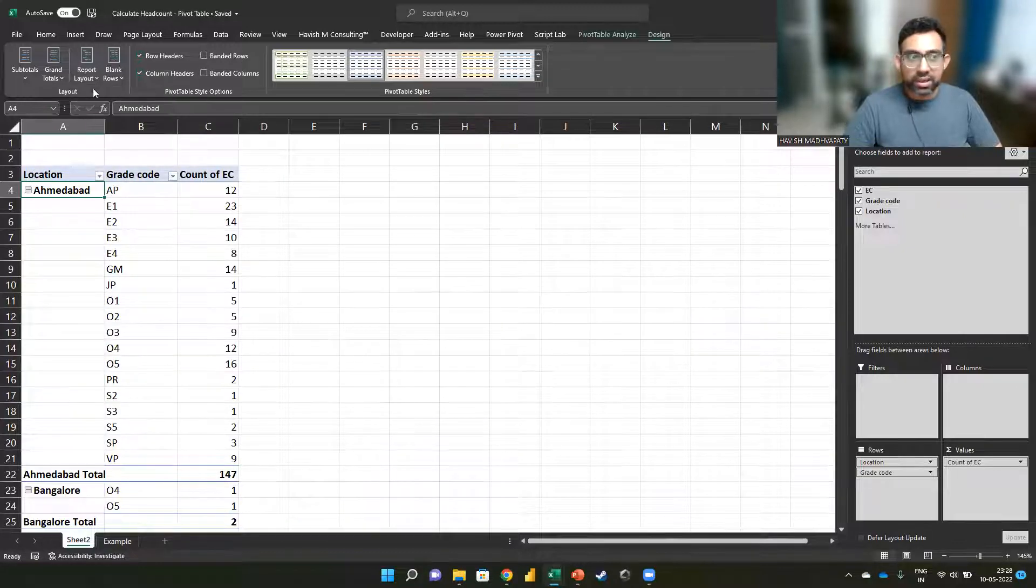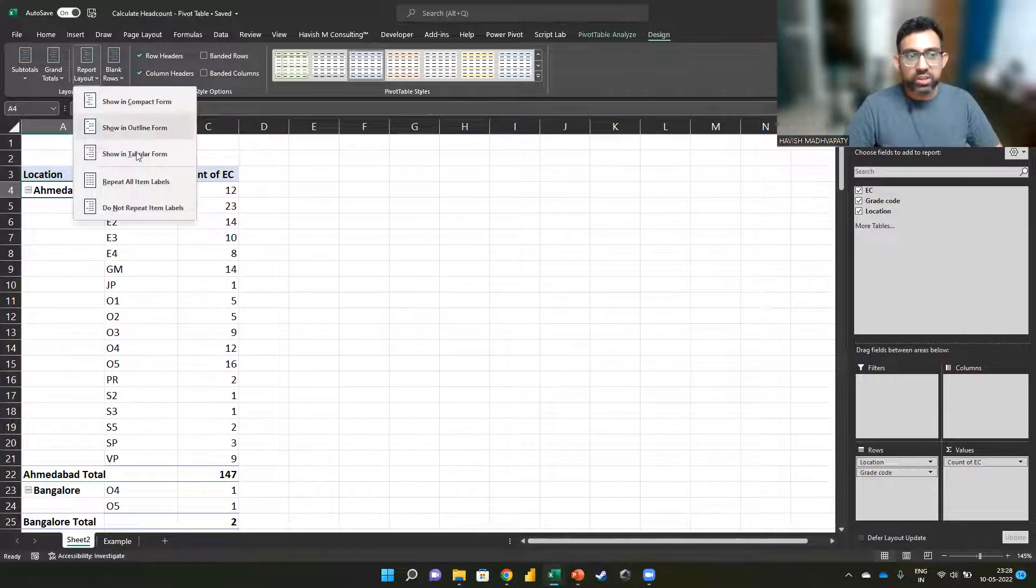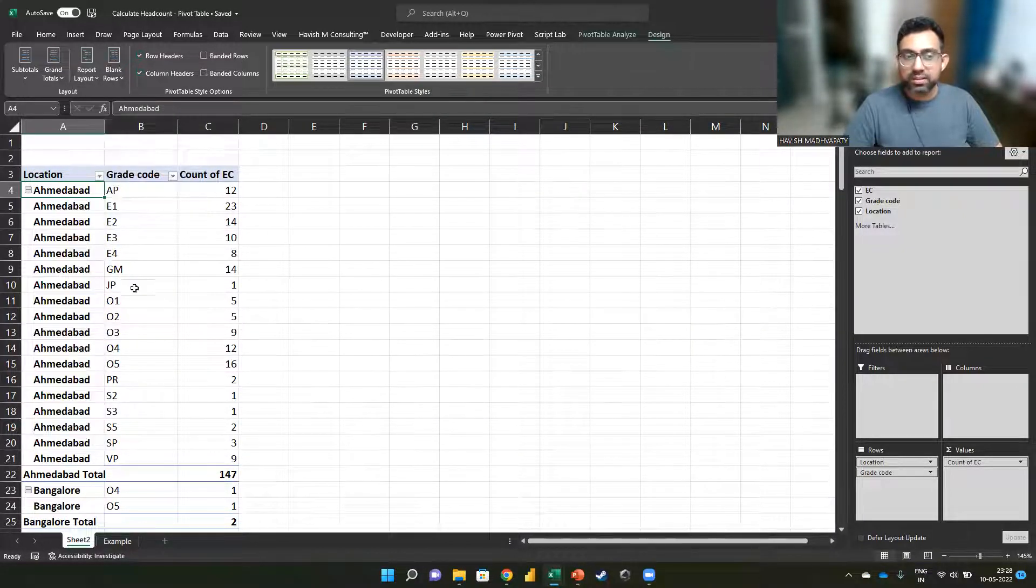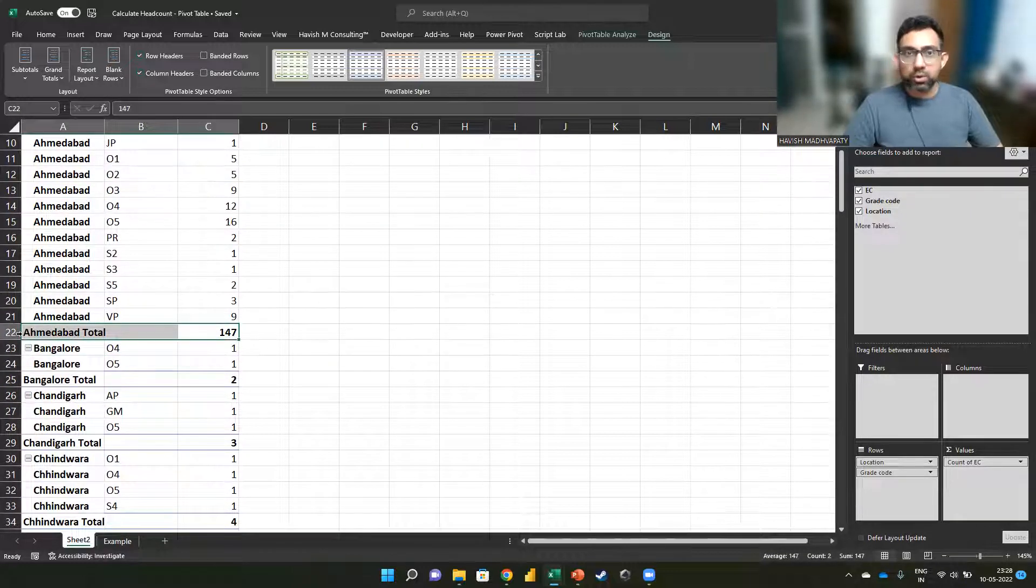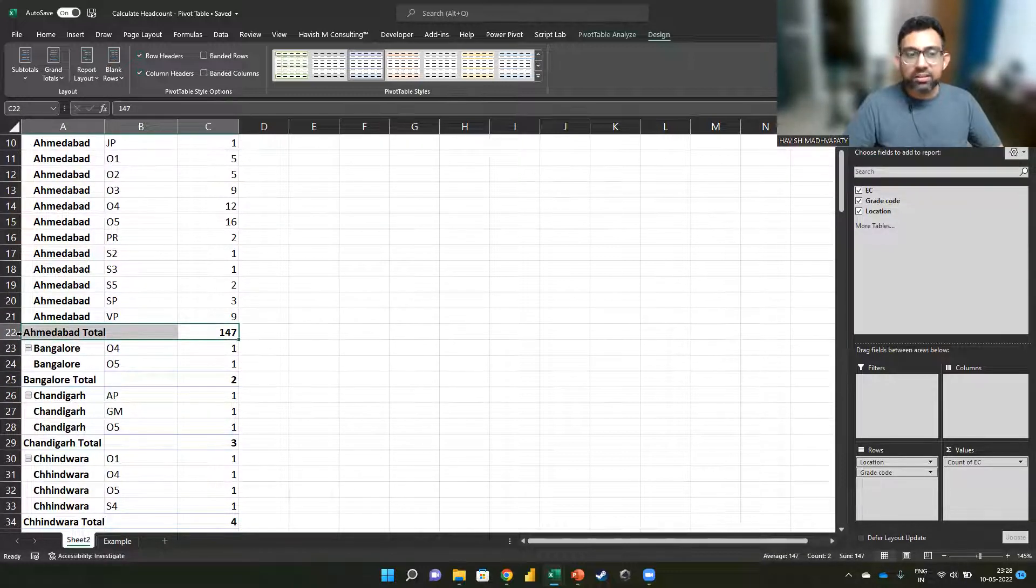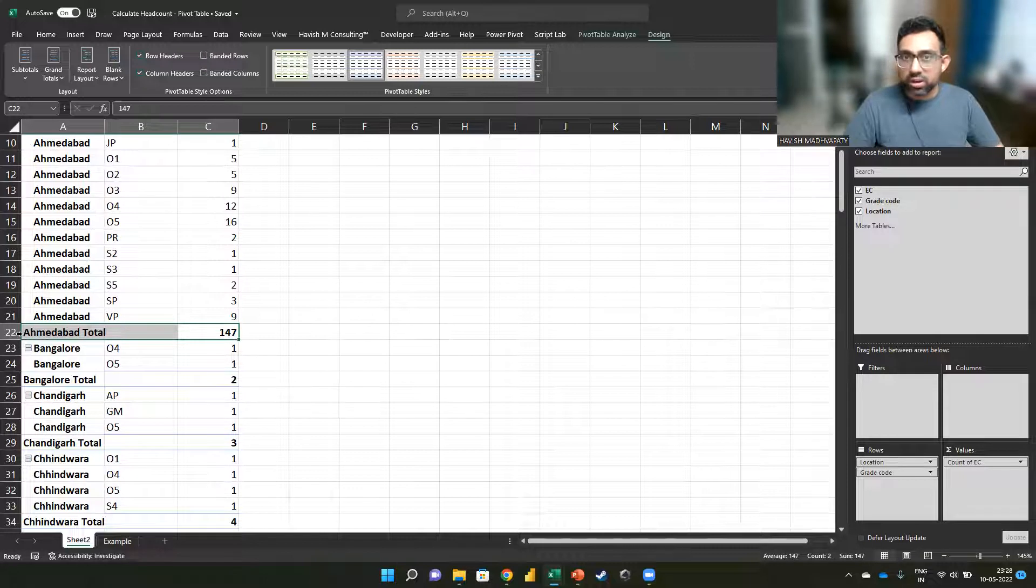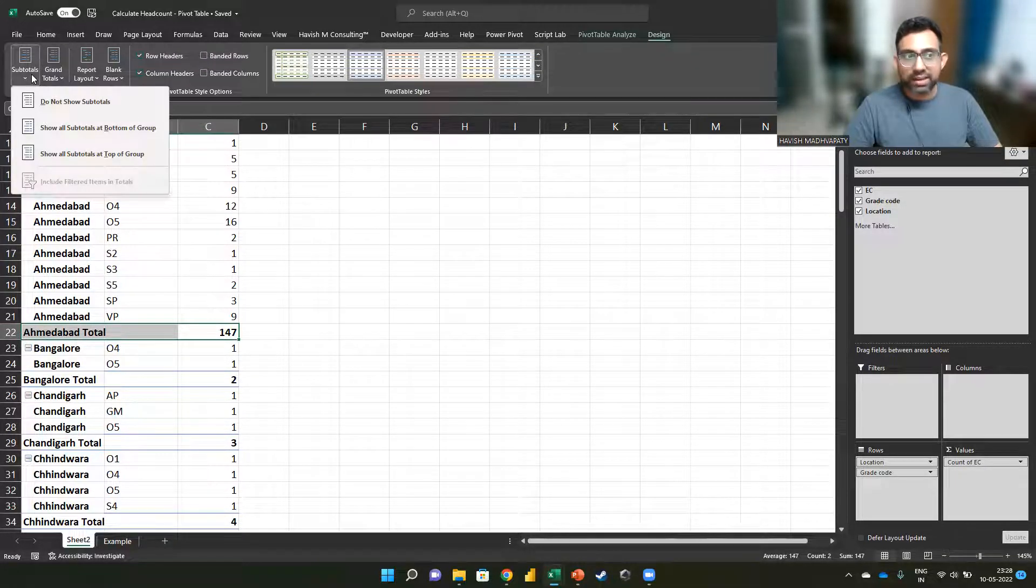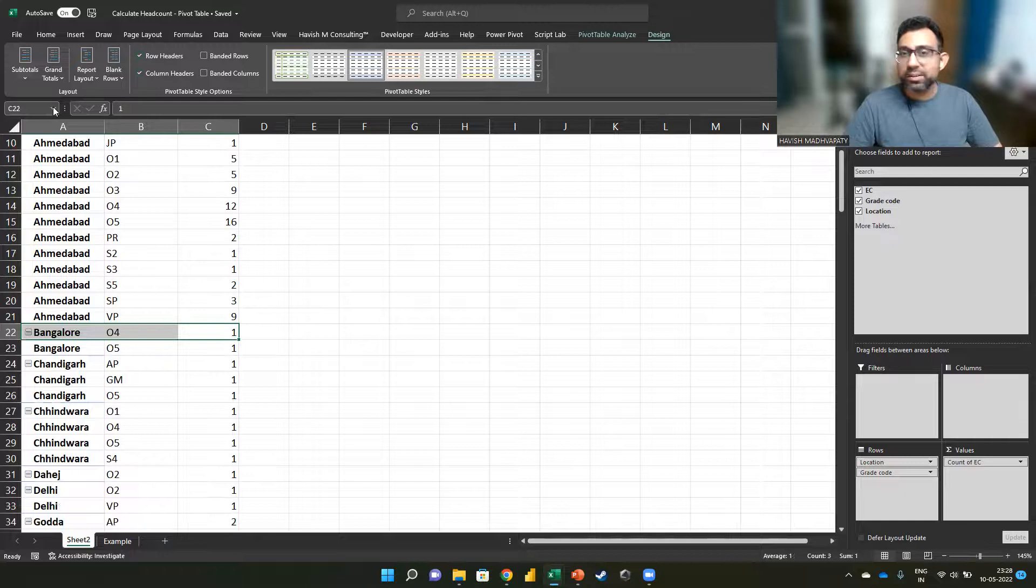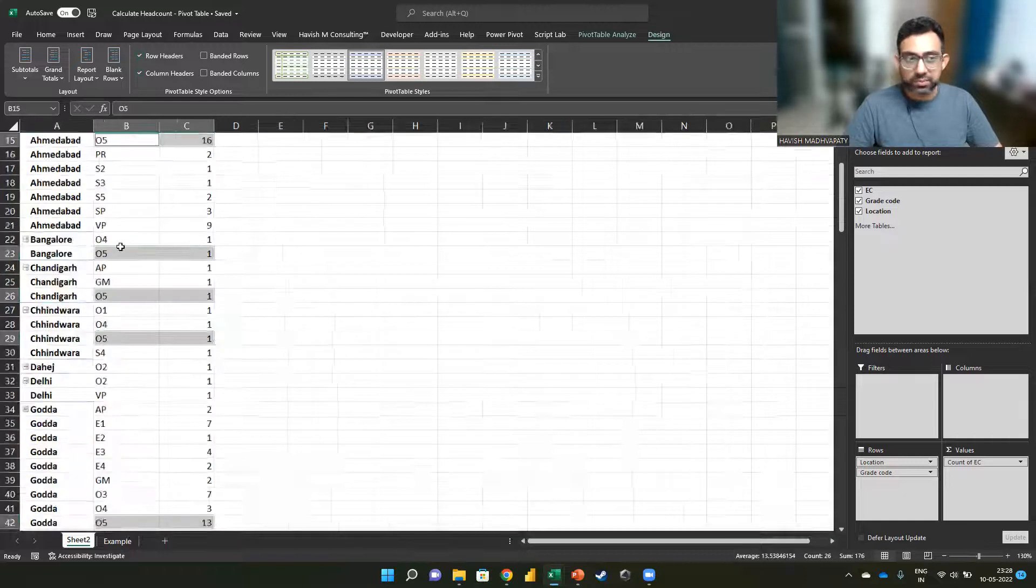Now we can also repeat all the item labels. Whether you want the subtotal or not is a choice. In case you do not want it, then you can go to subtotal and hide it like this.